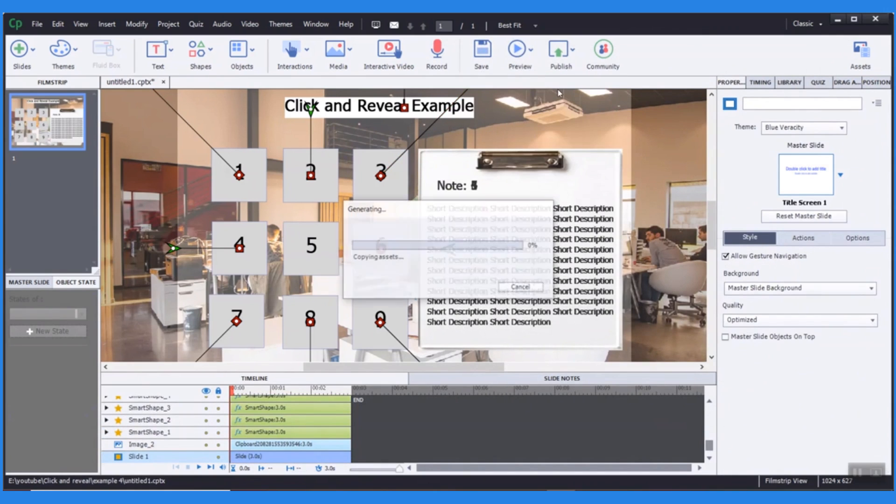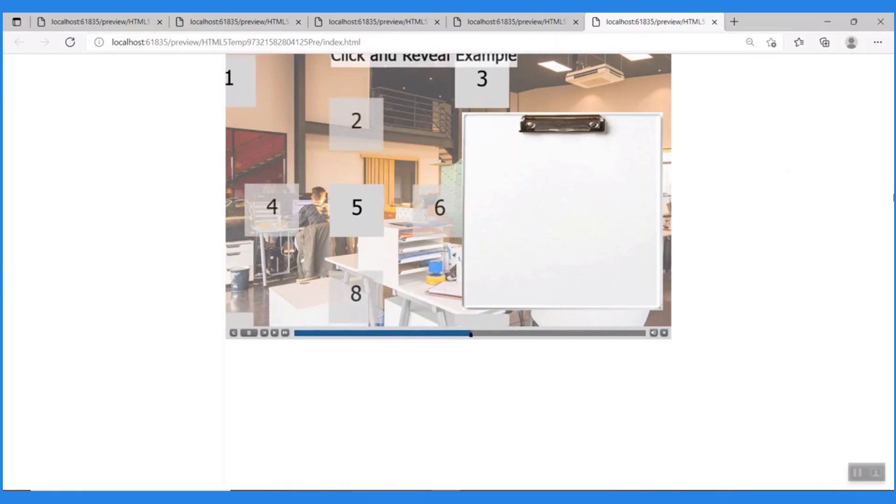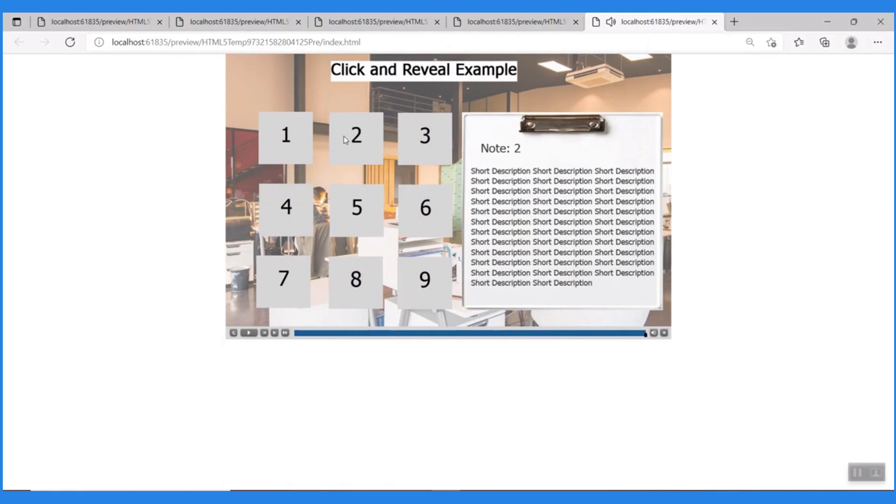Click and reveal interactions are useful for organizing and presenting content, and putting information into context for the learner.